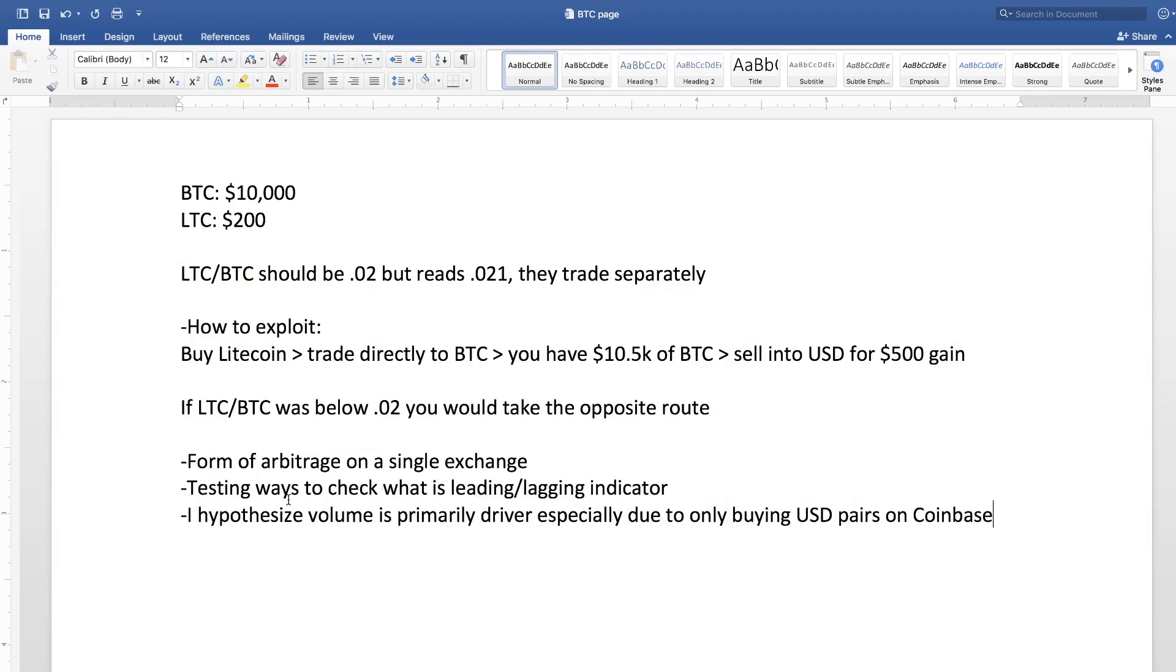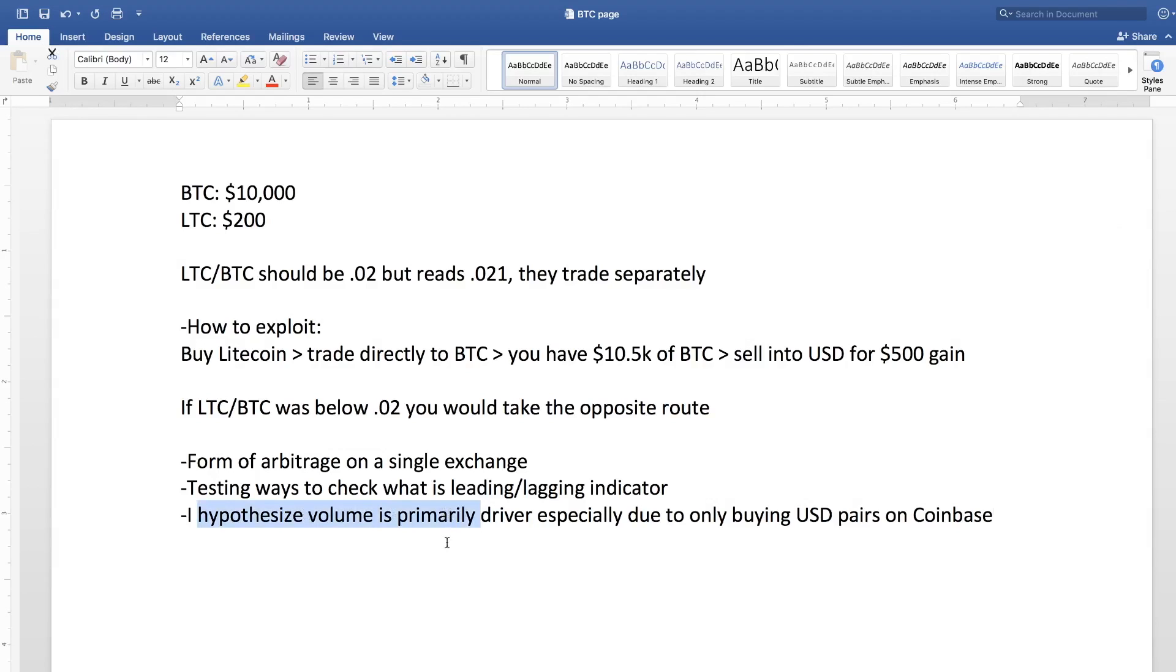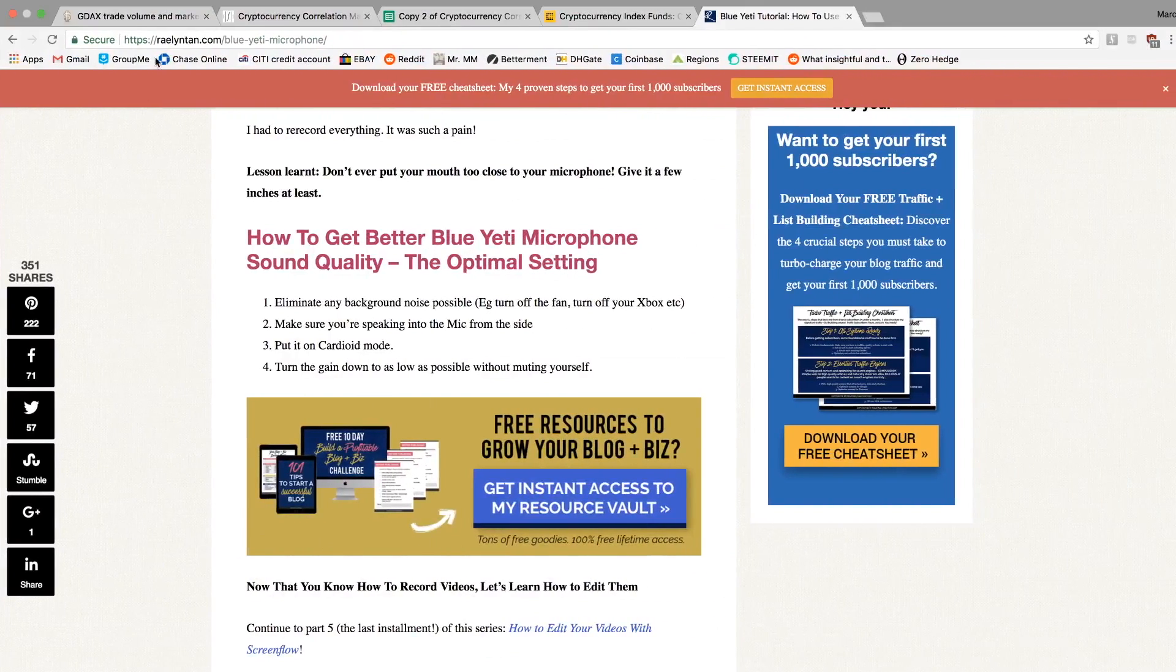So one thing that I'm trying to do is I want to find out what's the leading and what's the lagging indicator. So are the USD values following the Litecoin Bitcoin pair or is it the opposite? And I haven't back tested this really at all, but my theory is that volume is the primary driver. And I want to give you an example why.